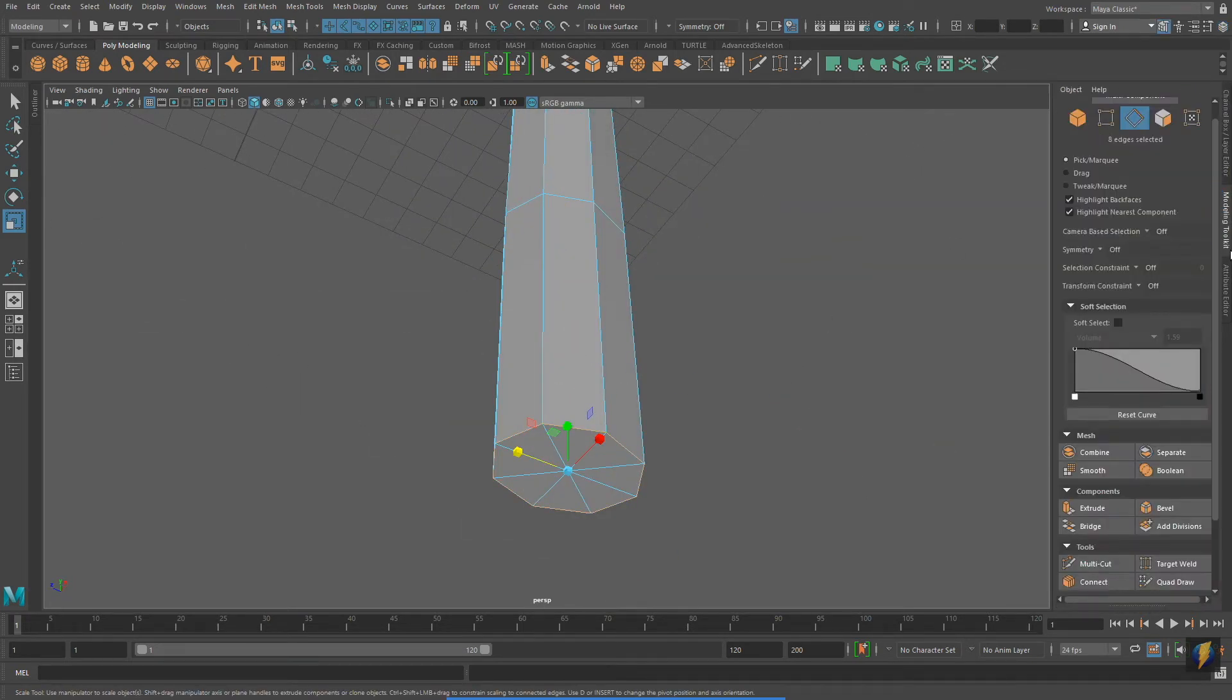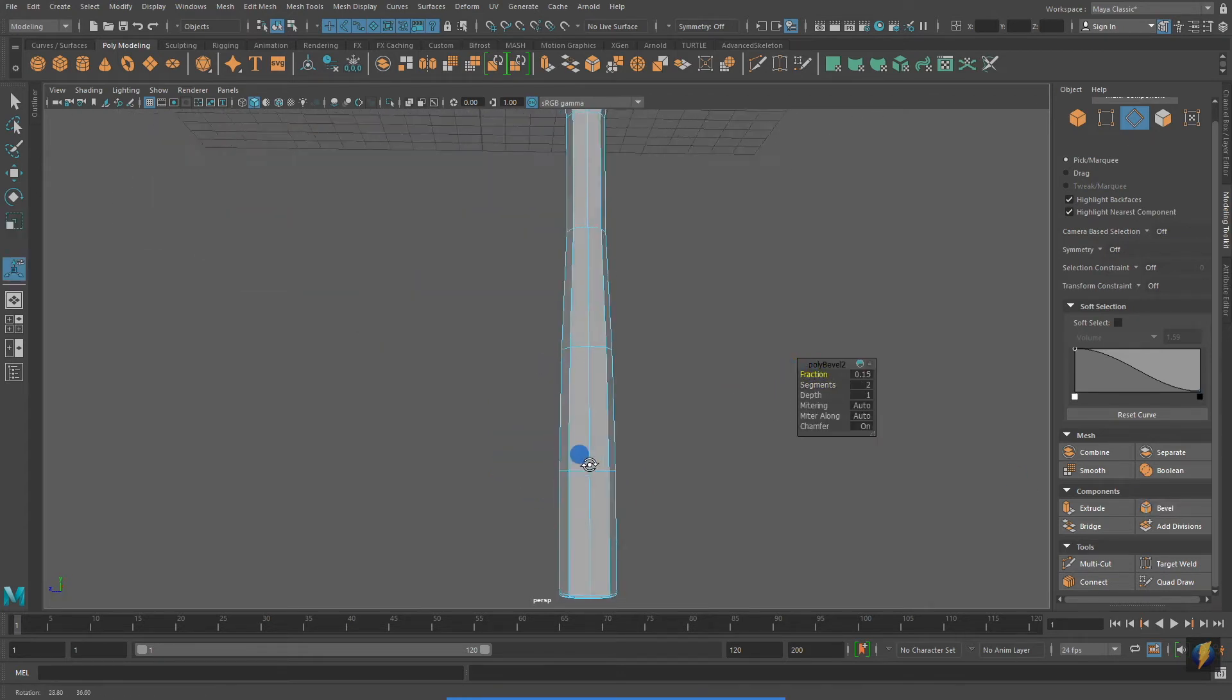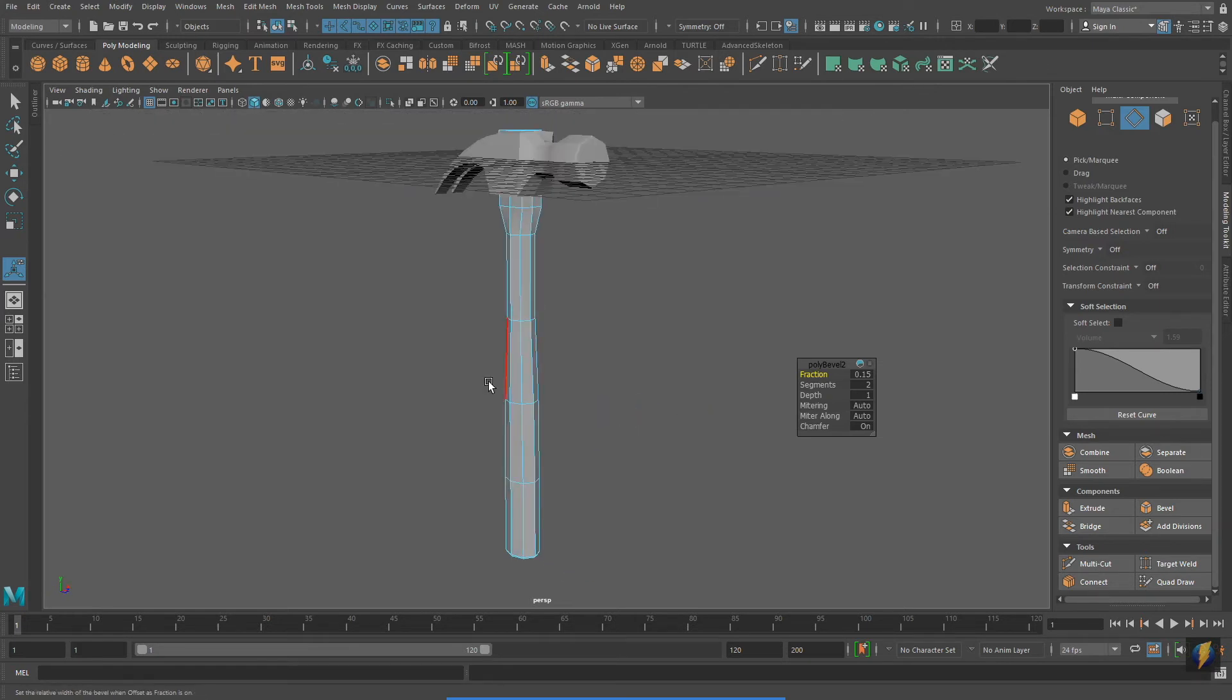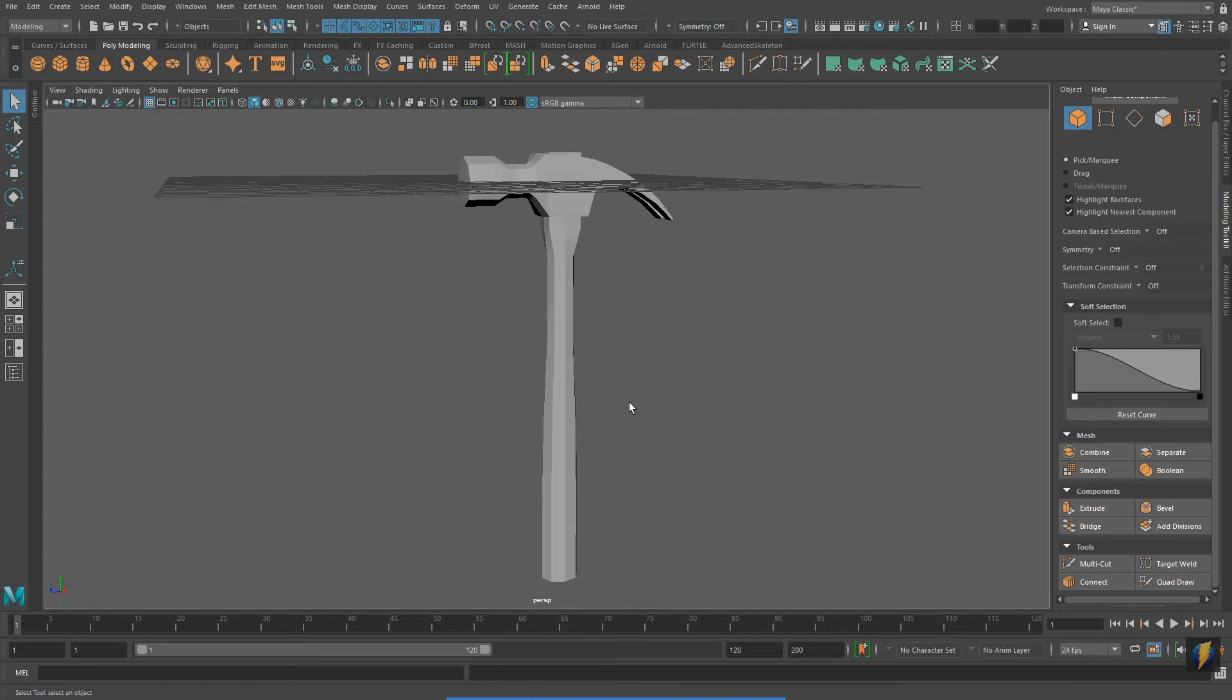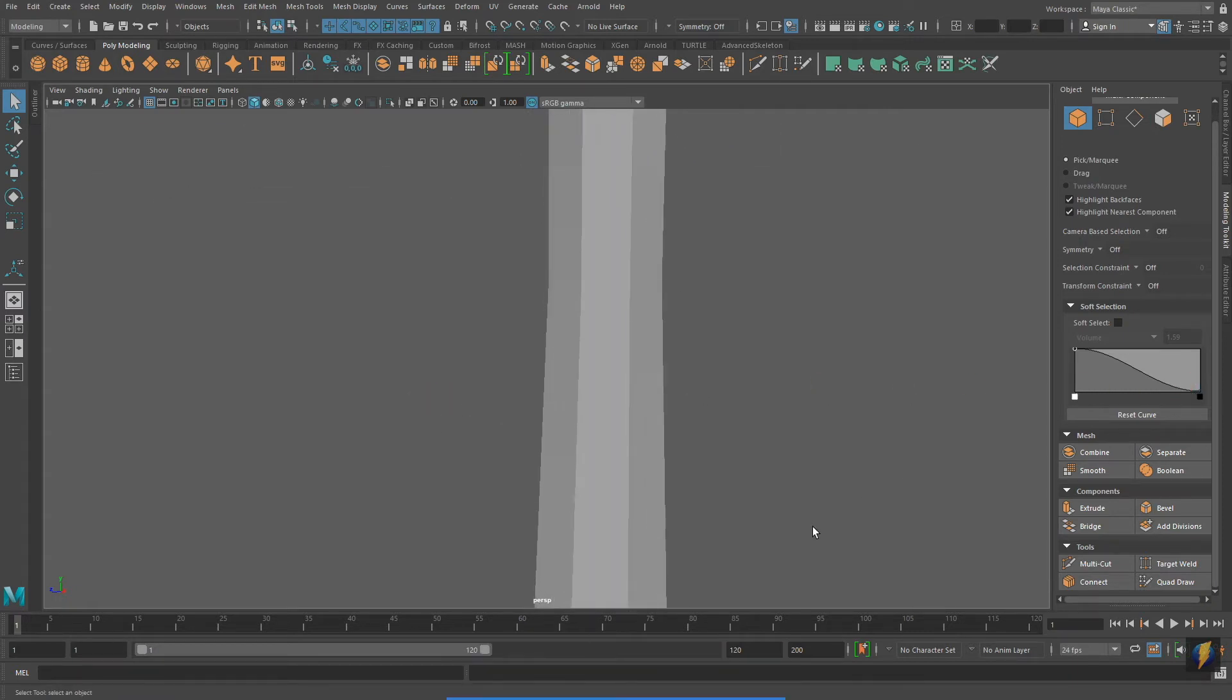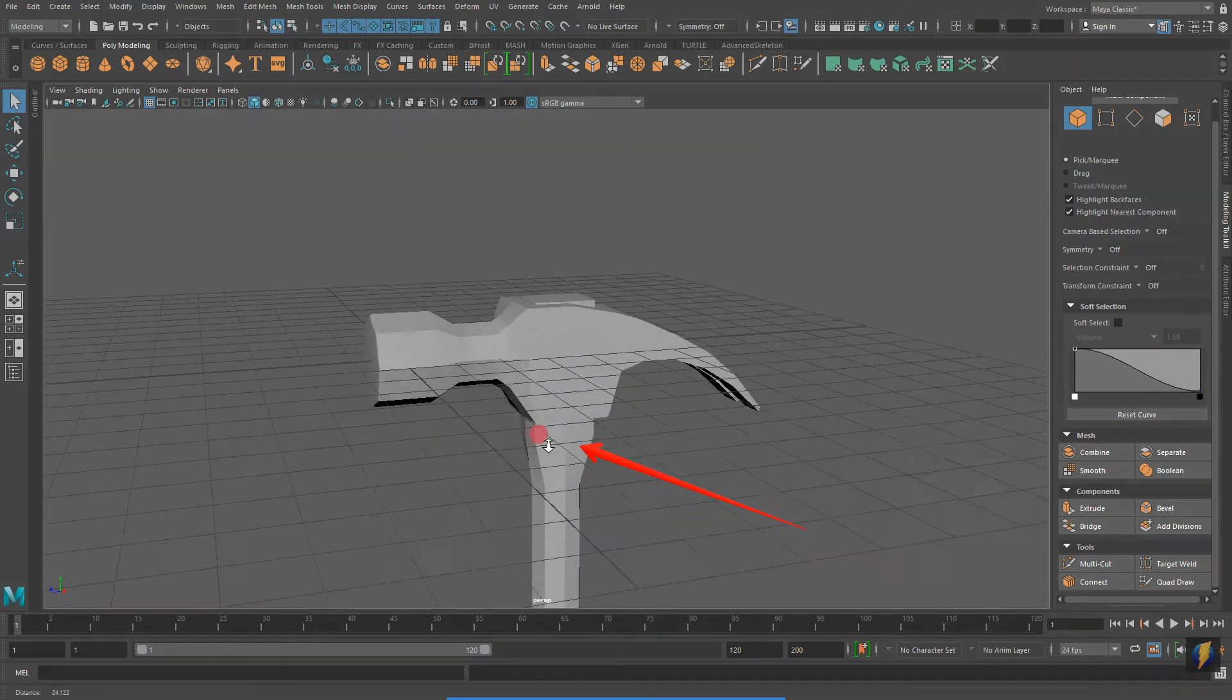I'll switch over to edge mode and select the edges at the base of the handle and apply a bevel. Adding some divisions and adjusting the fraction will give me the desired look. There's a second thing I'd like to show you that I haven't demonstrated in a previous video yet.